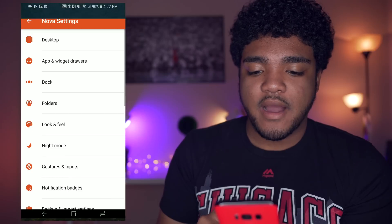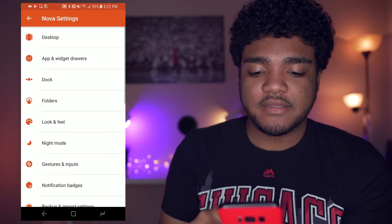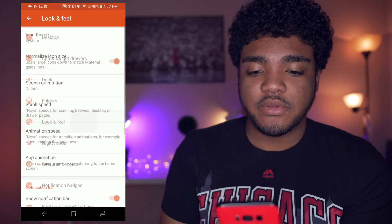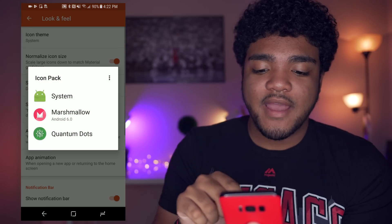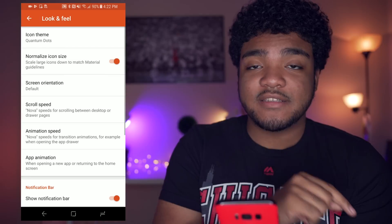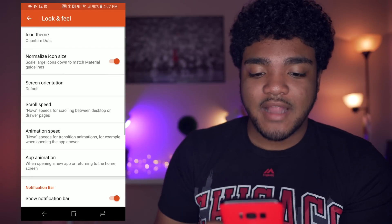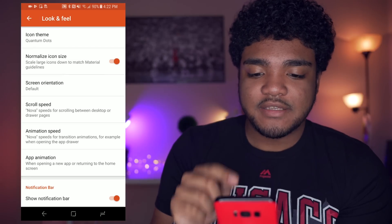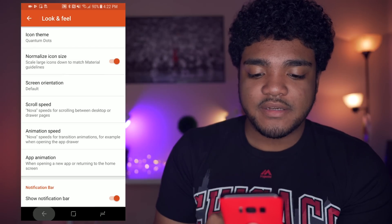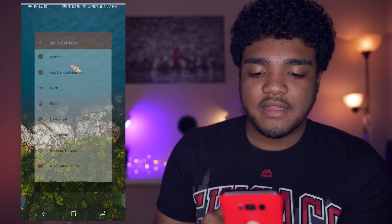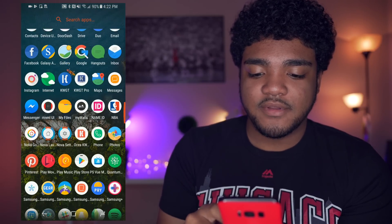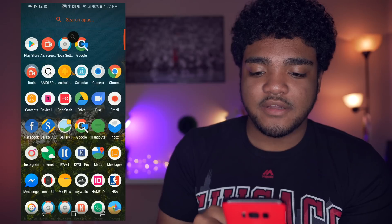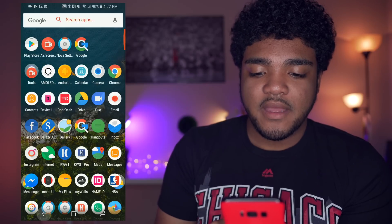Now let's go ahead and enable our icon pack. Go back into settings, go to look and feel, then icon theme, and Quantum Dots is the one I've been using a lot lately. Go ahead and apply that. Looking really nice.